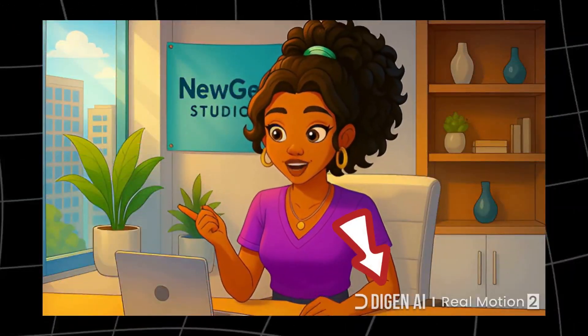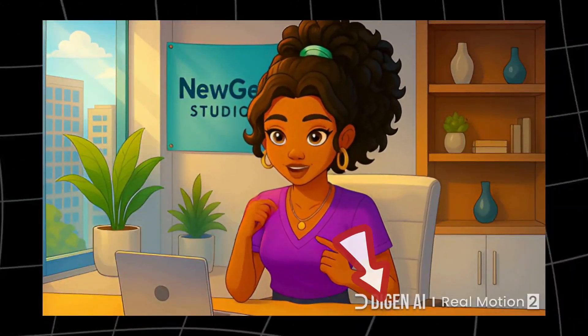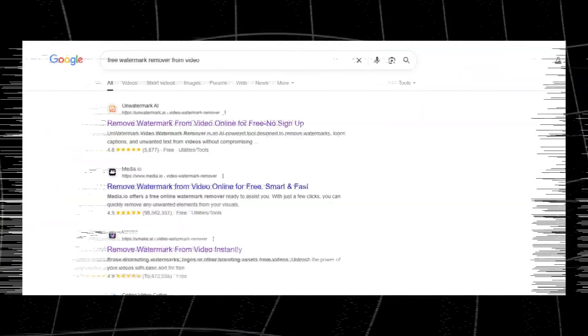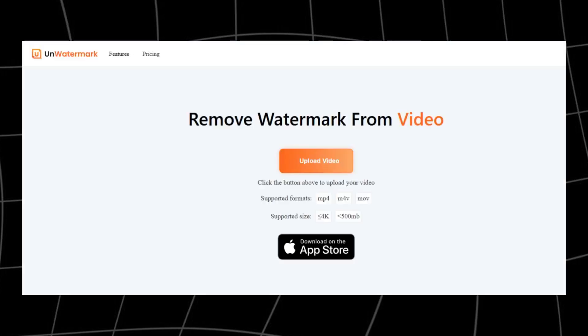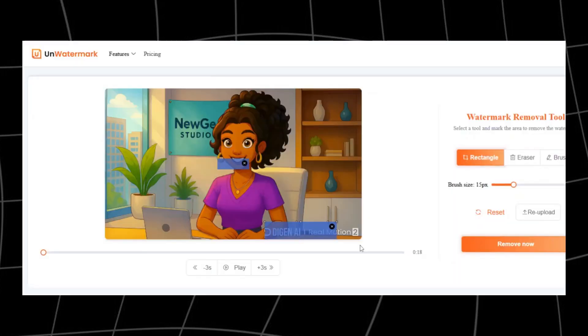There is a small watermark, but here's the trick: open your browser and search for Unwatermark AI, upload your video, and it'll cleanly remove the watermark for you. Just like that, your video is ready to post.